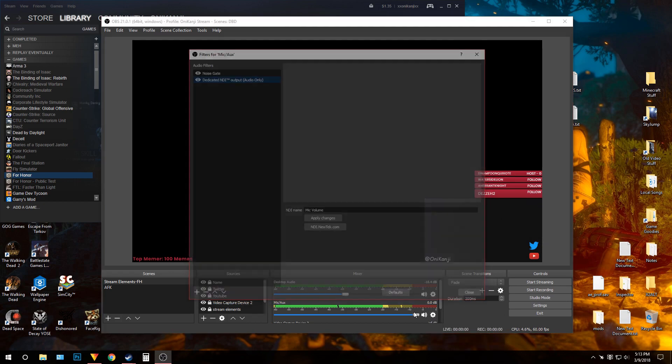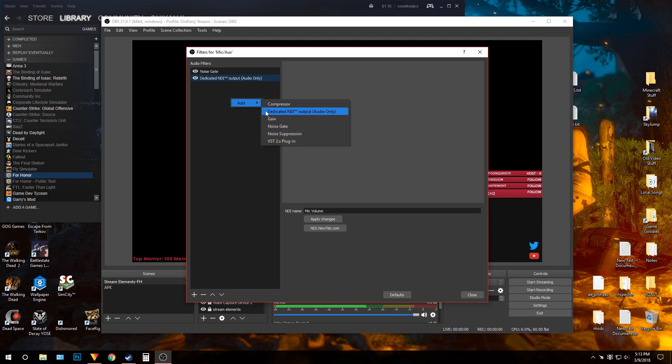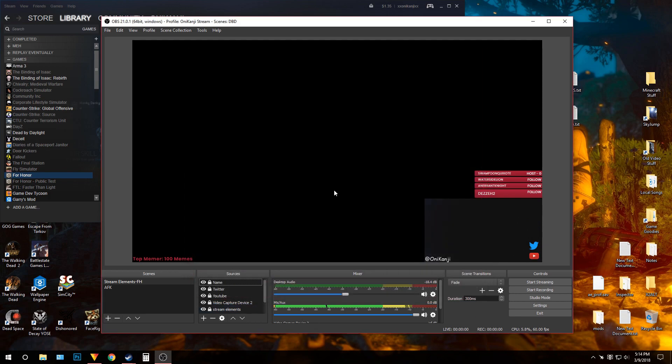Then for mic: open filters, do the same thing — add a dedicated NDI output, name it 'mic volume,' and close.